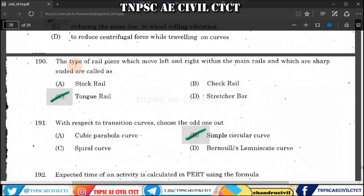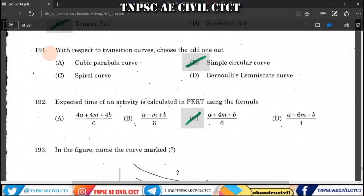Question 190: A type of rail piece which moves left and right within the main rail — either to the left side or the right side — is called a tongue rail.